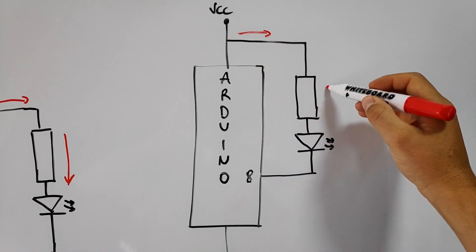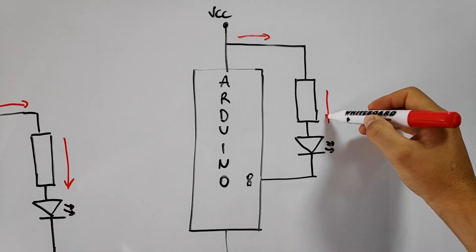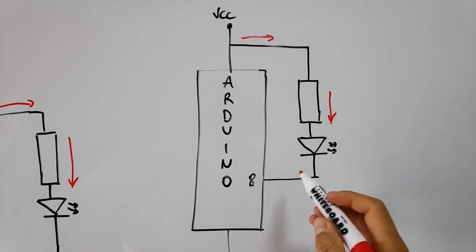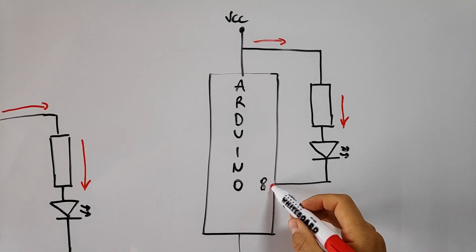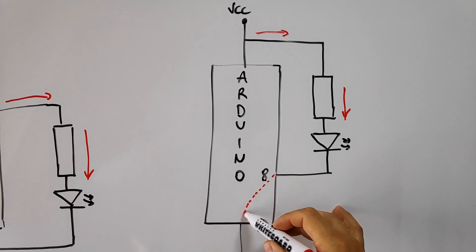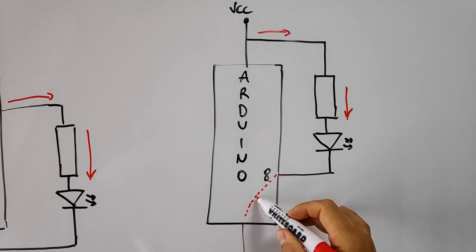This is called sinking, where the current first flows through the load and it is then connected to ground via the digital pin on the Arduino.